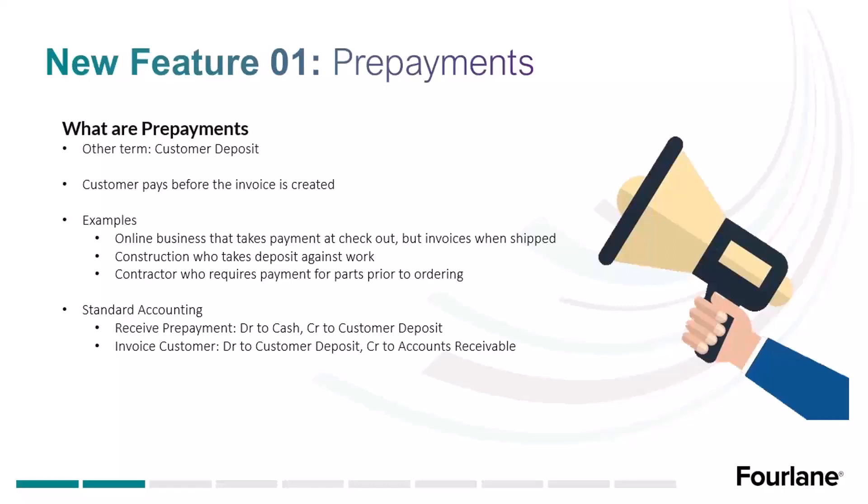Some examples: online businesses that take a payment at checkout. You go to Amazon, you pay them, but they haven't shipped anything yet. That's a prepayment. In construction, when we take deposit against work to be performed. A contractor who requires payments for parts prior to ordering those parts for you.